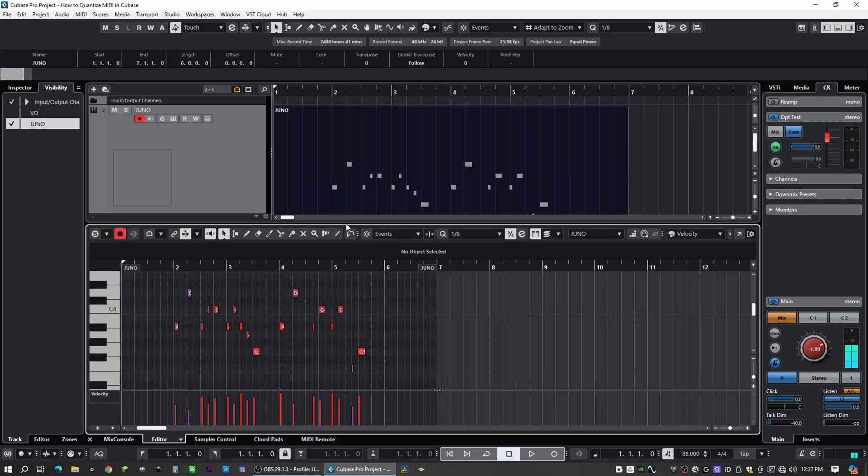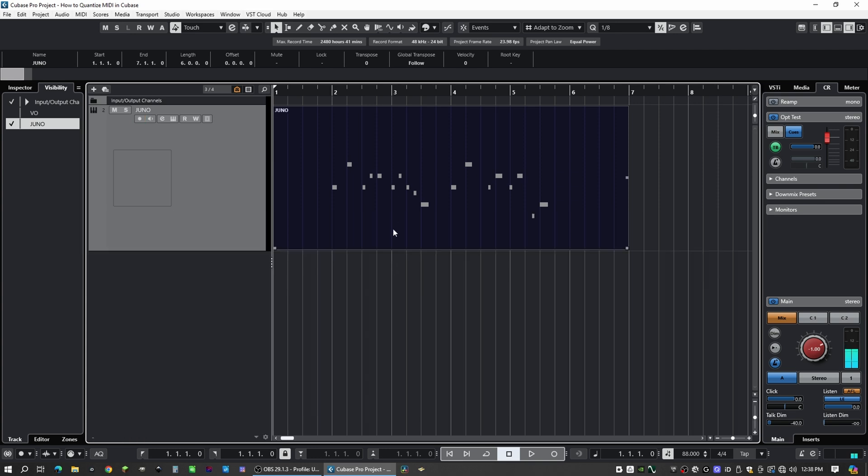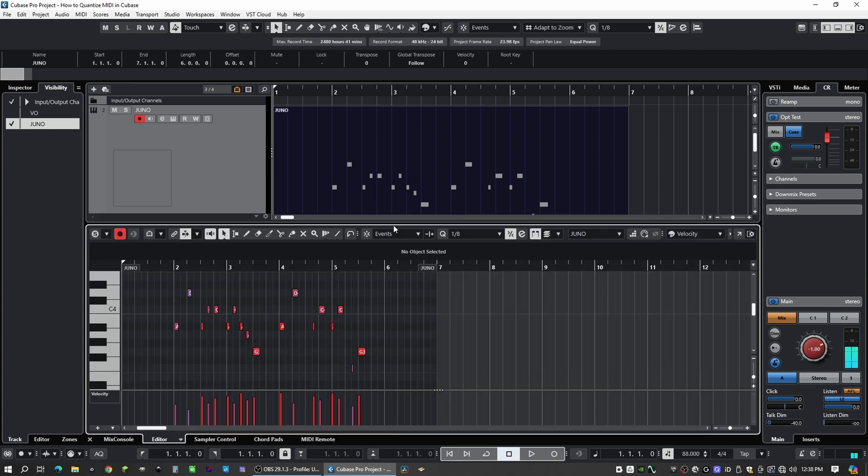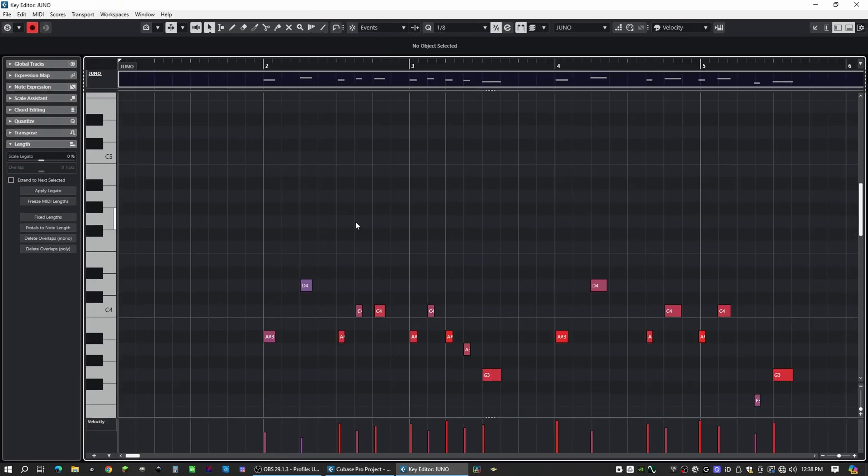Next is how you can pull up your MIDI editor. The way that you open that is you just double click. Here you'll notice we have the same menu as our project window. If you want your MIDI editor to be a separate window, you can just click on this arrow up here.